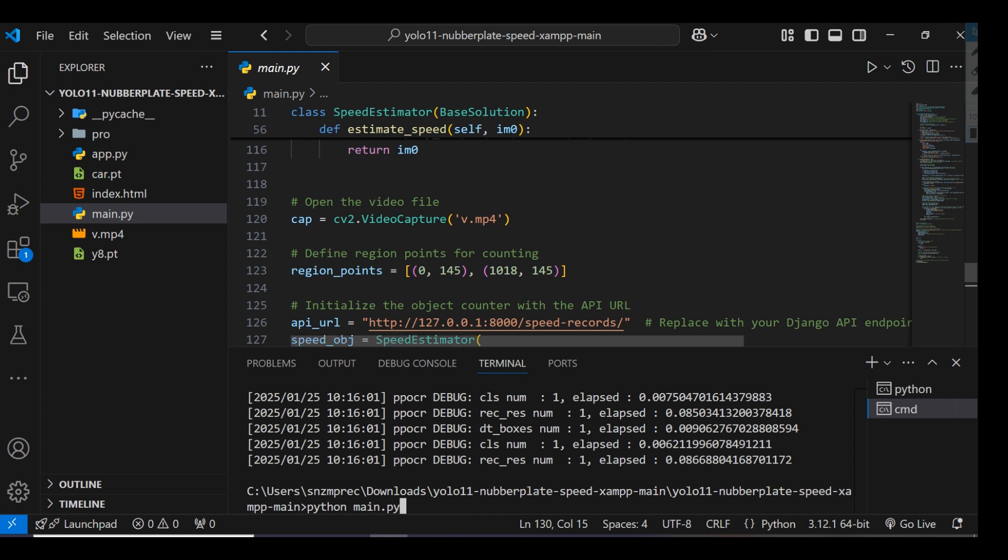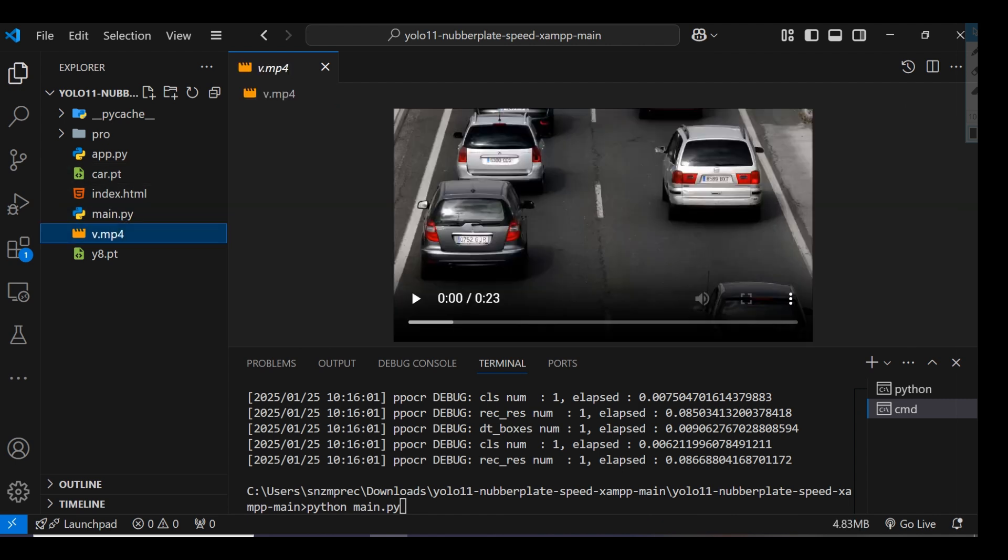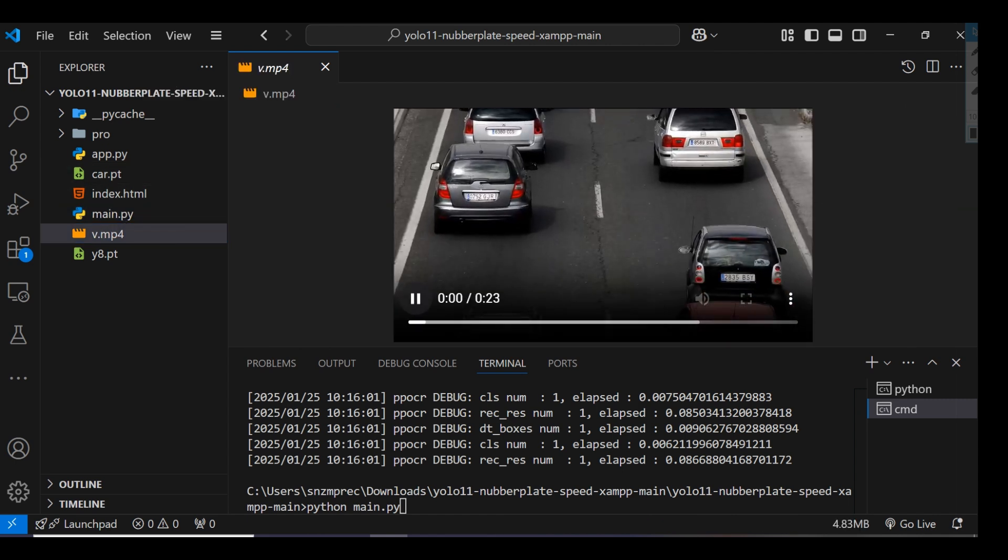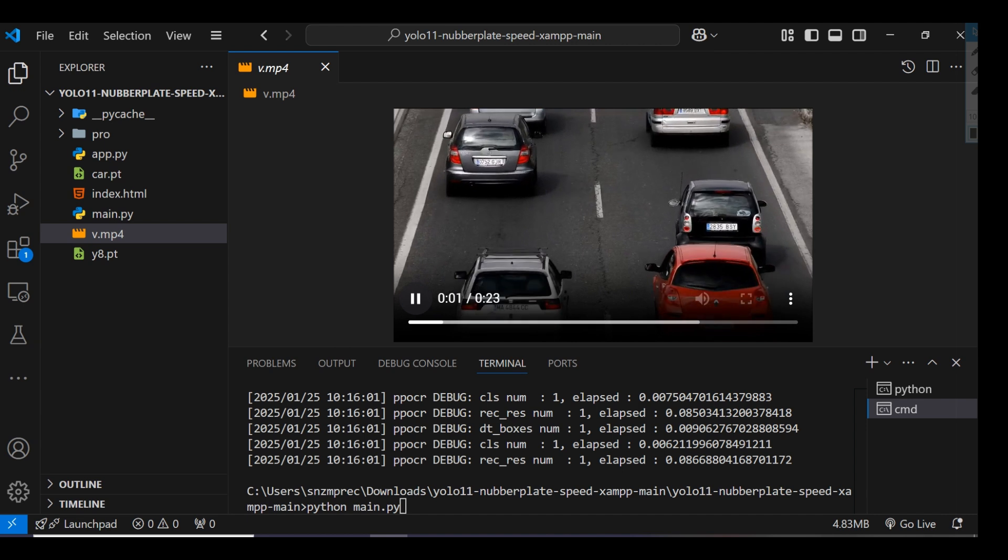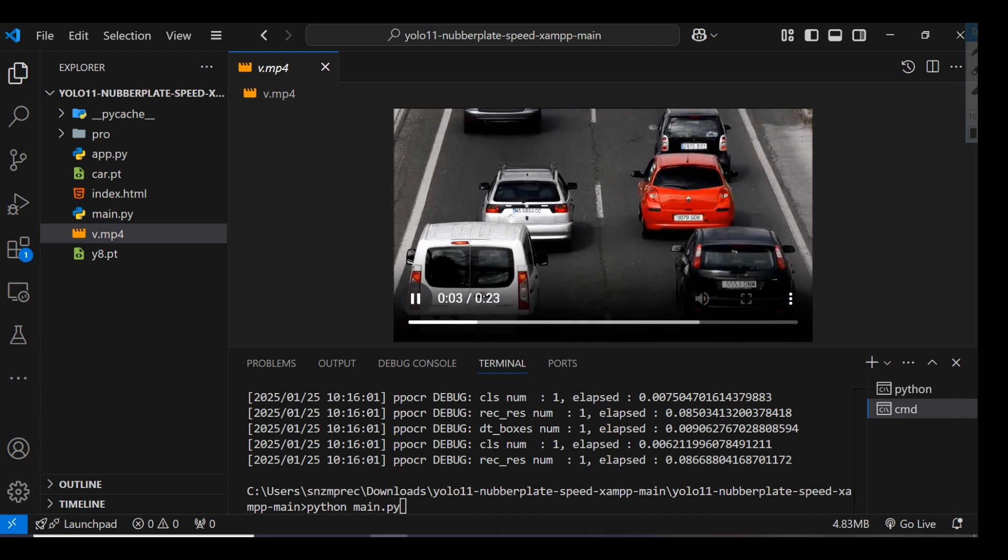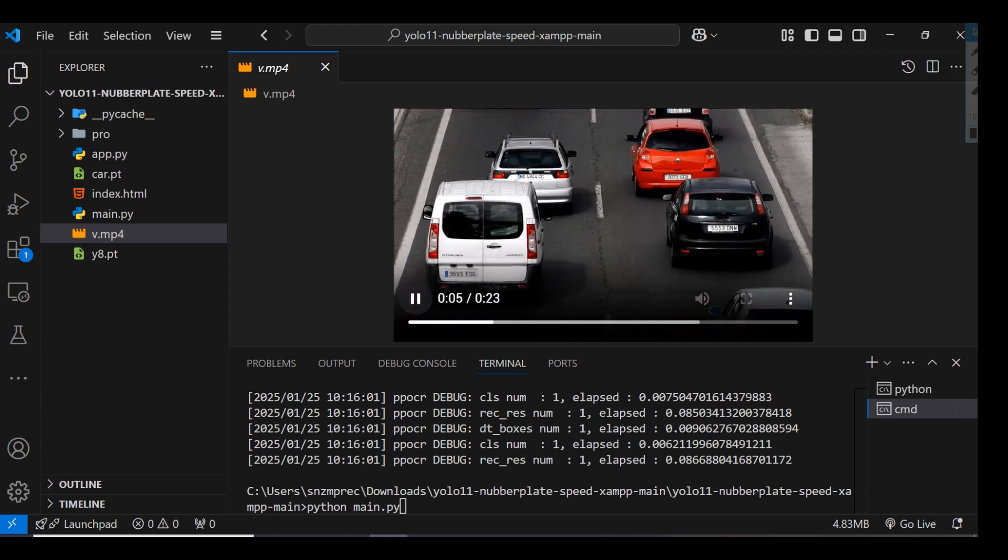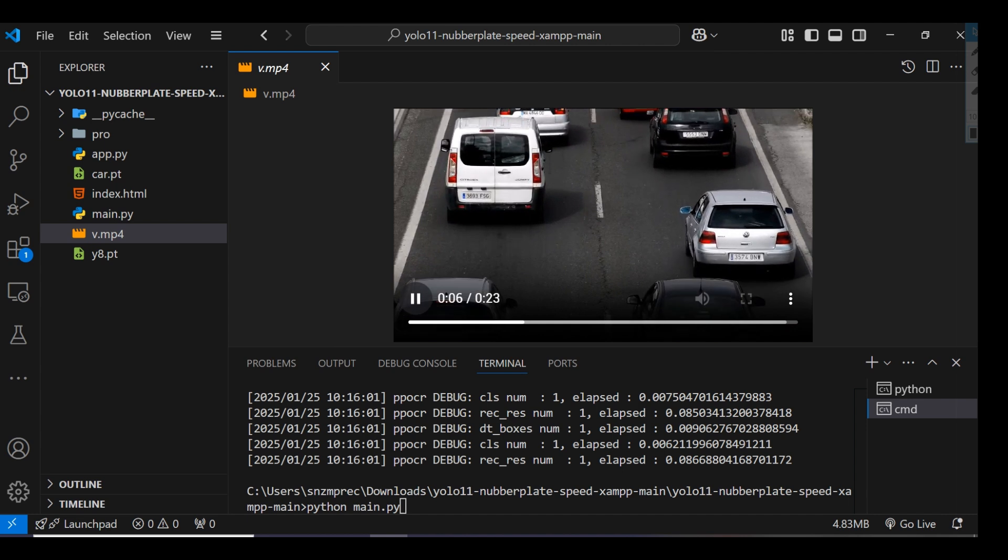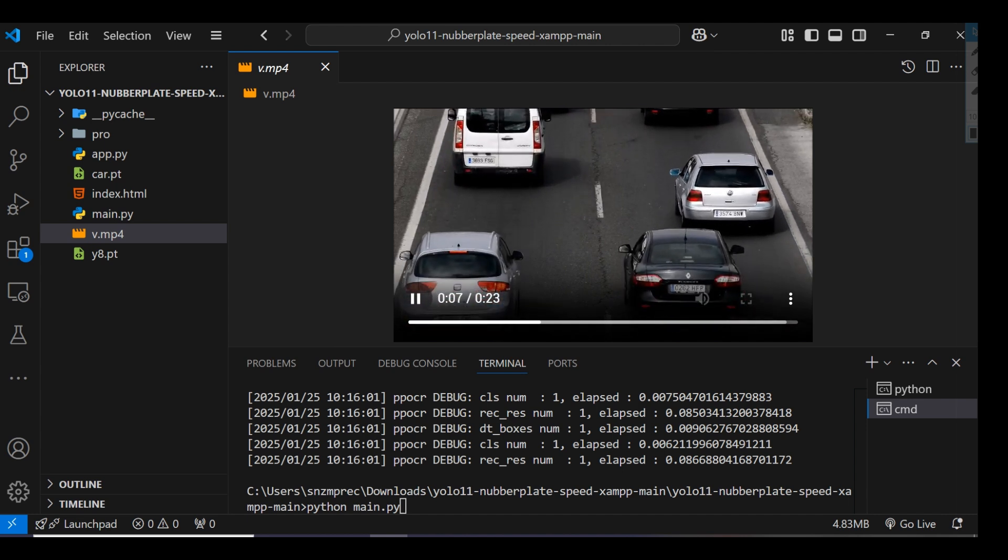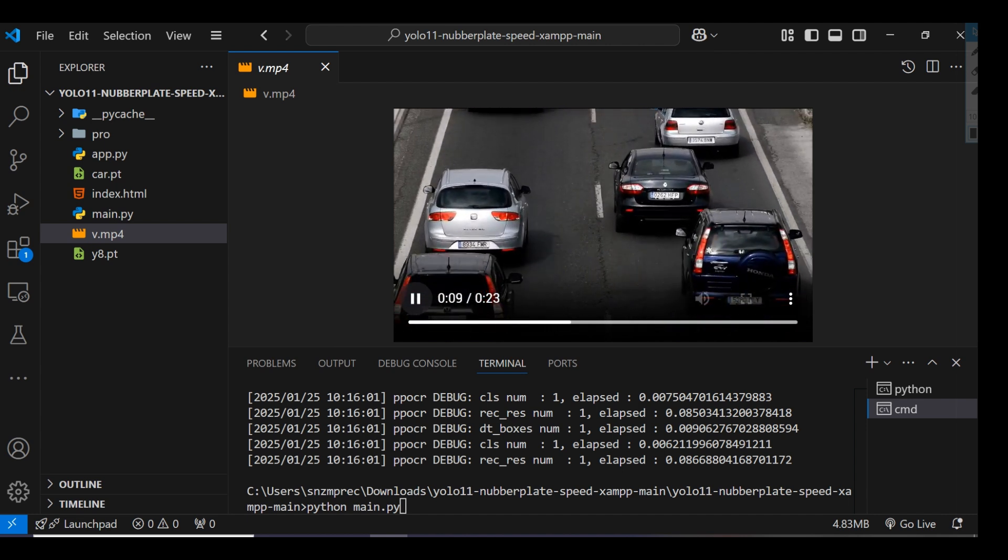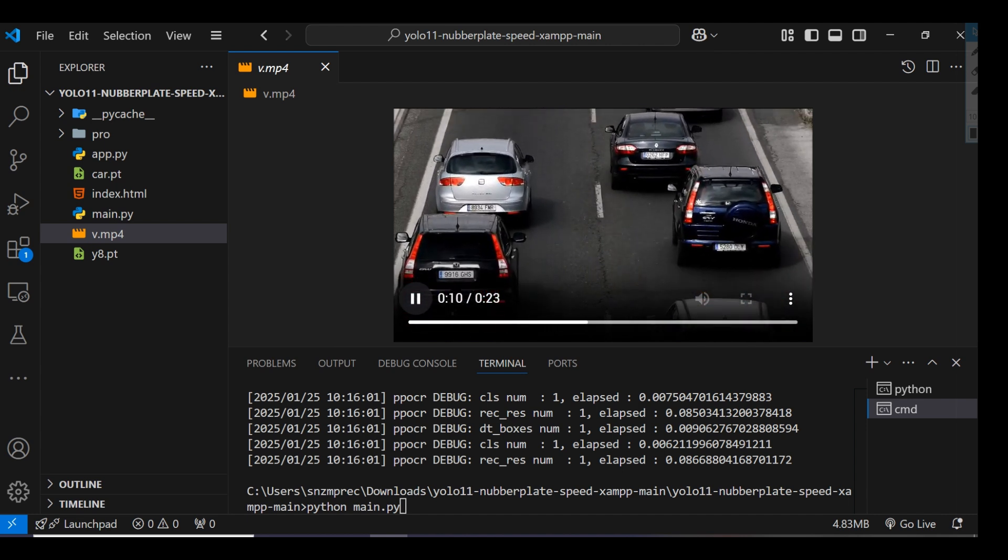This MP4 video file will track the vehicle's speed and save the number plates of vehicles.